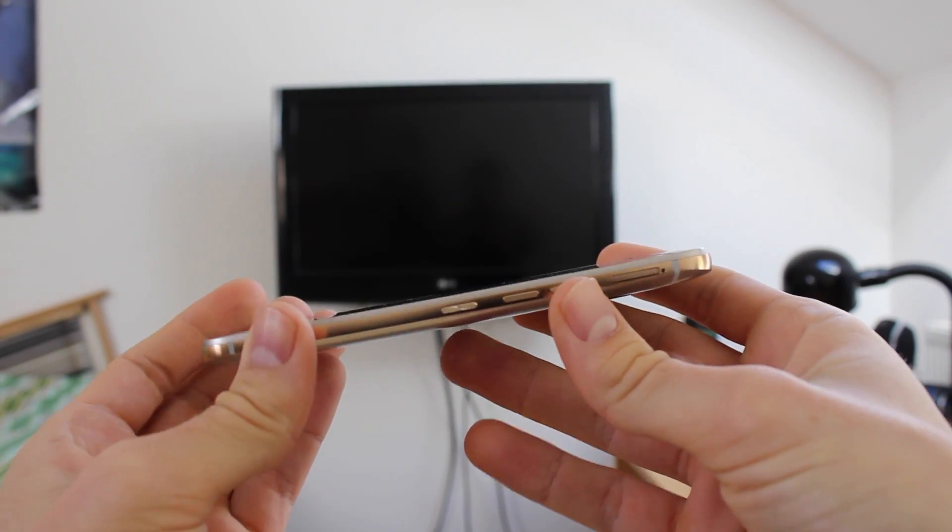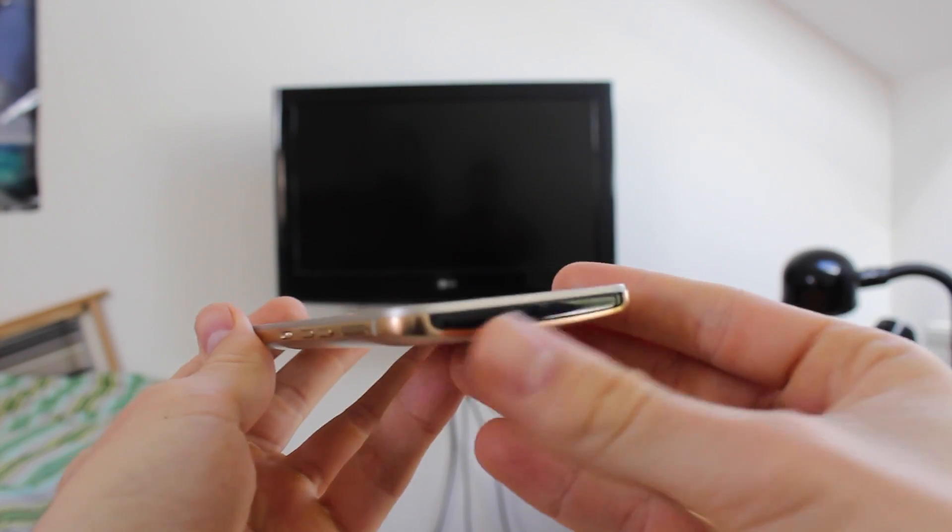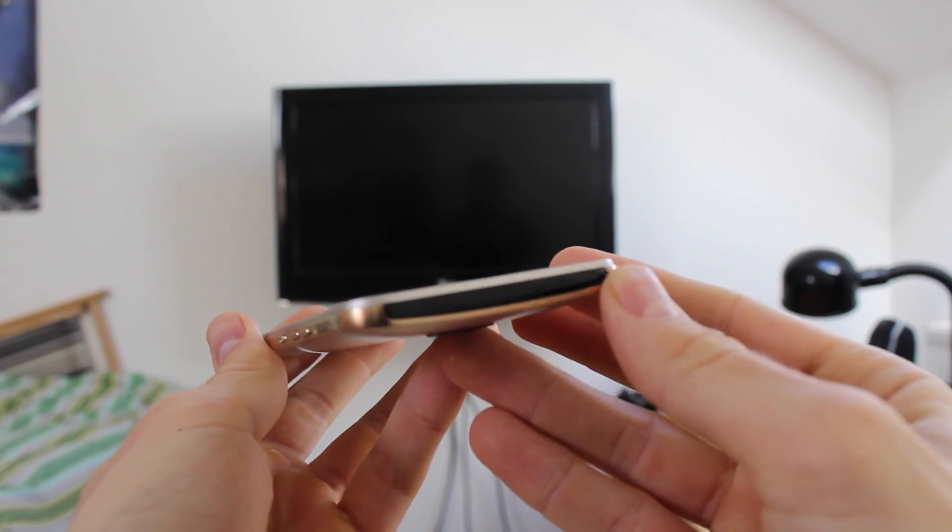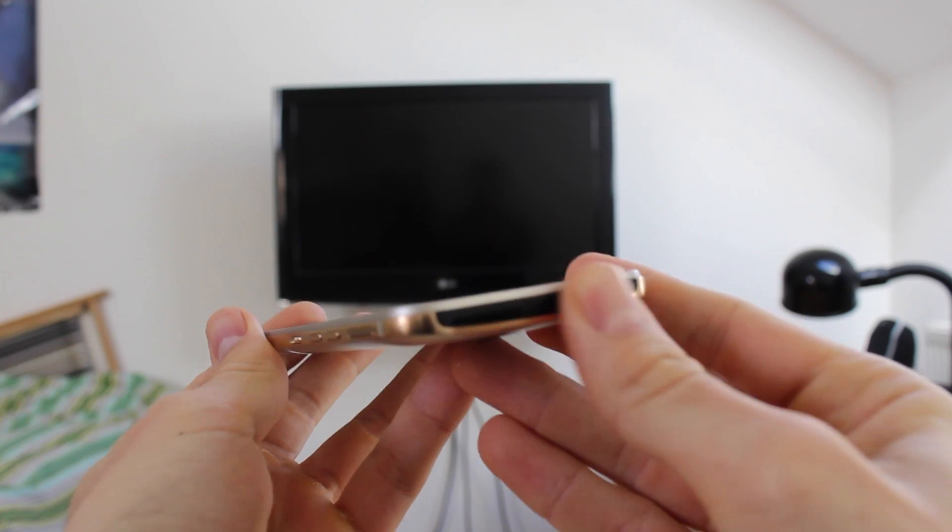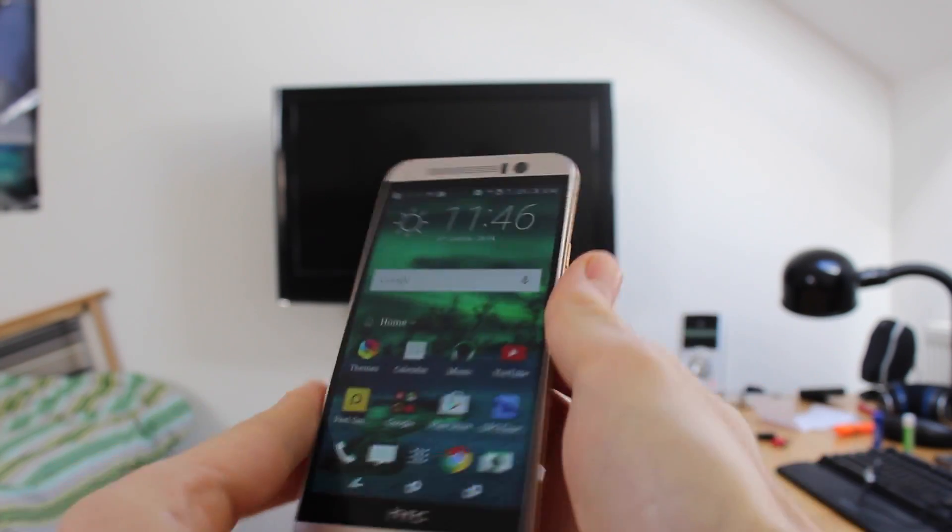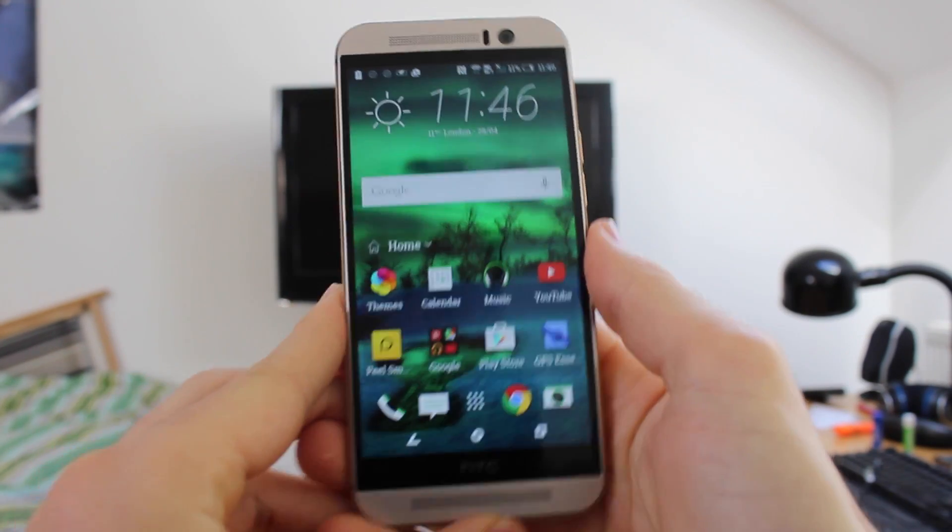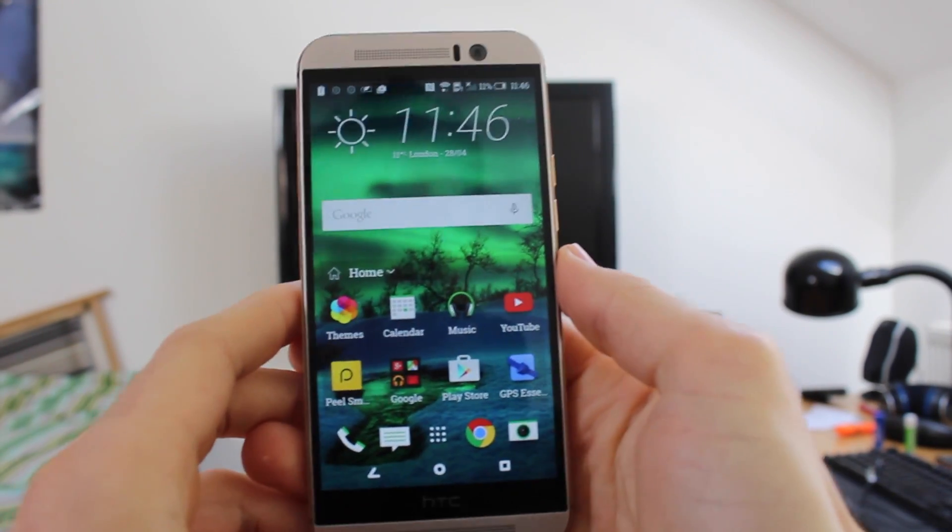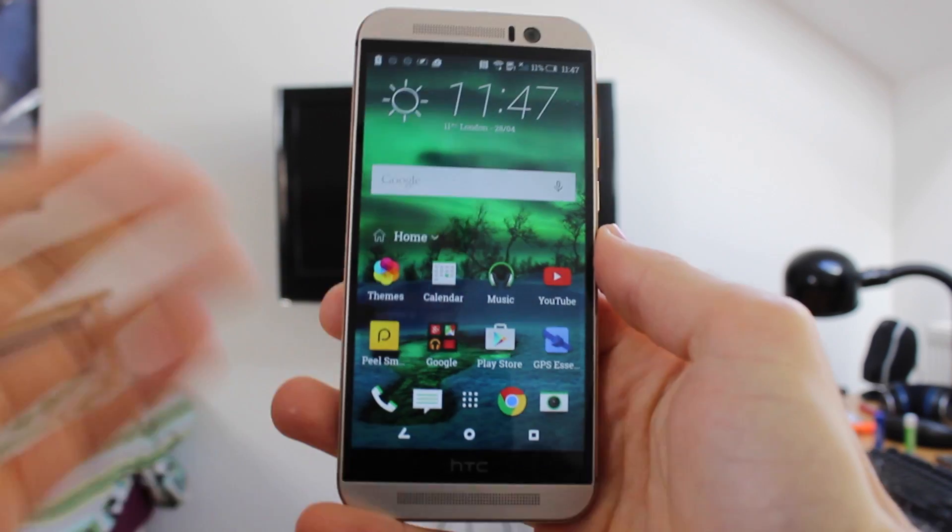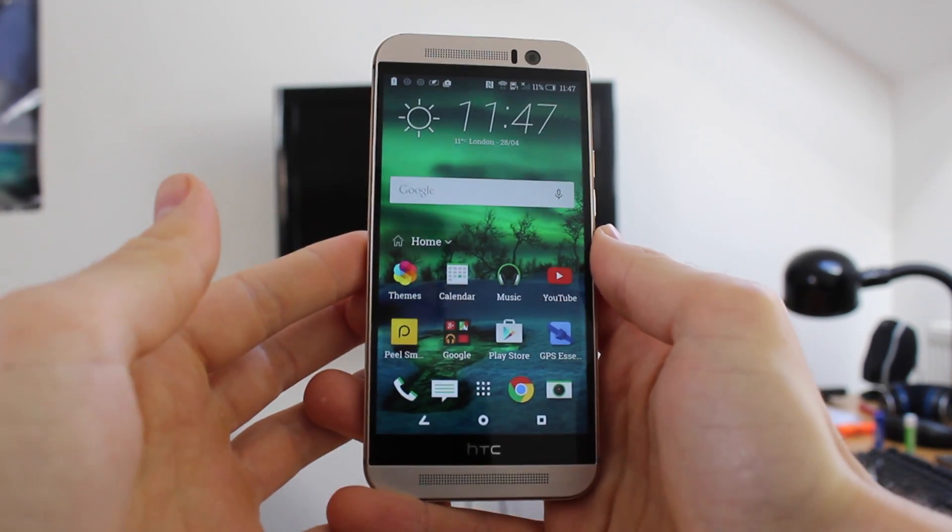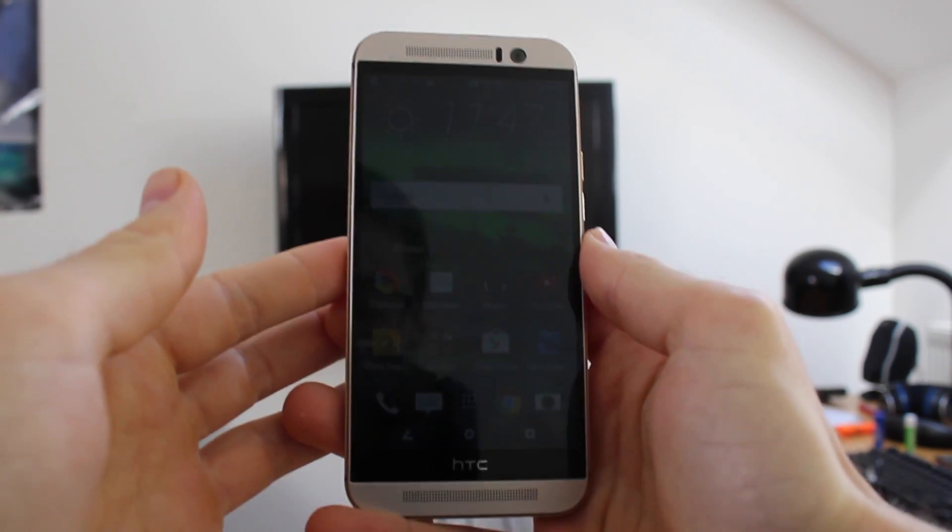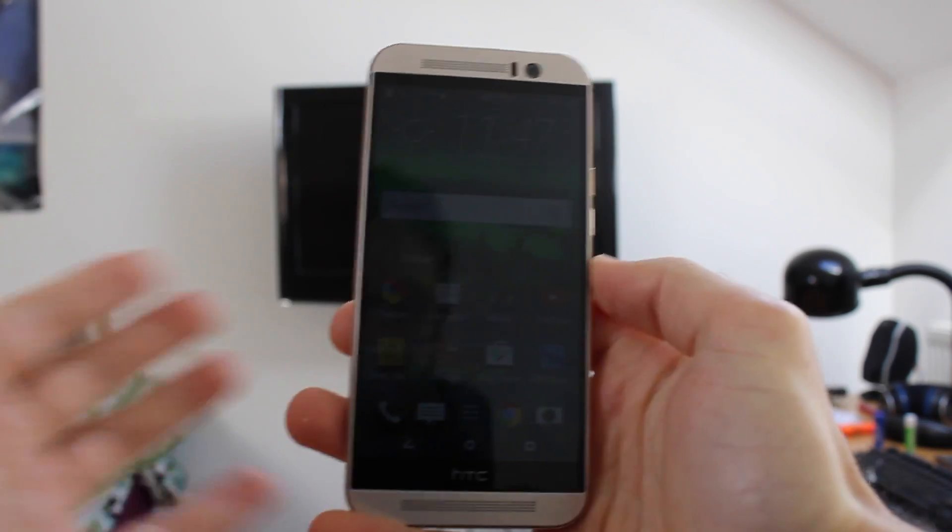Today we'll be showing you how to use the HTC One M9's infrared blaster, which you can see along the top of the device here, as a smart remote which can basically control your TV, your air conditioning even, AV receivers, set-top boxes.